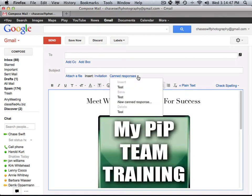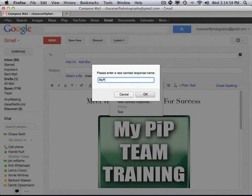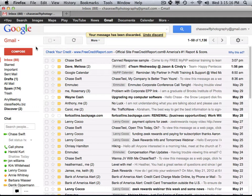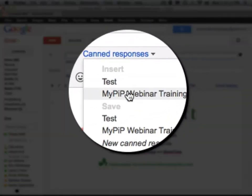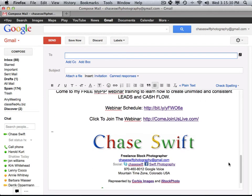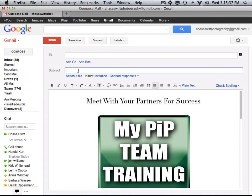My last step is to go under Save and choose New Canned Response. It'll allow me to type in a name — I'll call it "pip webinar training," since this is something I send out quite a bit. It's just saved it. So I can discard this, go to Compose, and now under Canned Responses I just choose "pip webinar training." Voilà — there it is, instantly done, ready to go with my signature. I just address it, put in the subject line, and click Send. That is pretty cool.